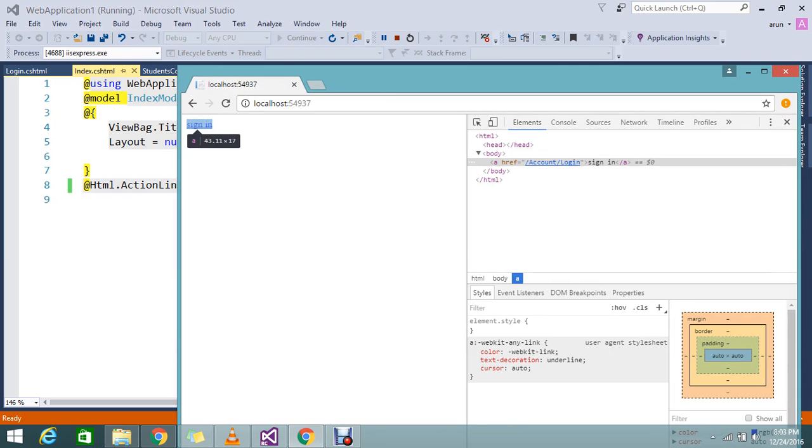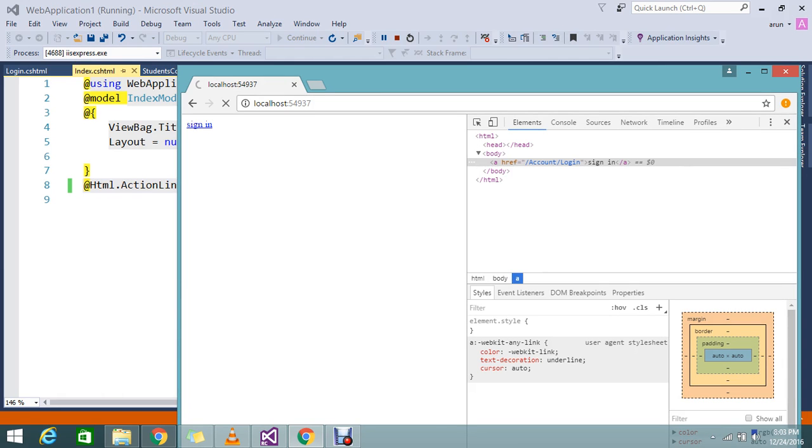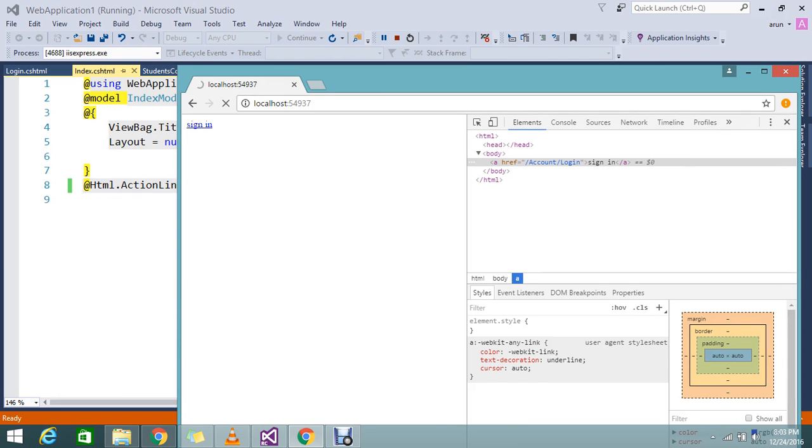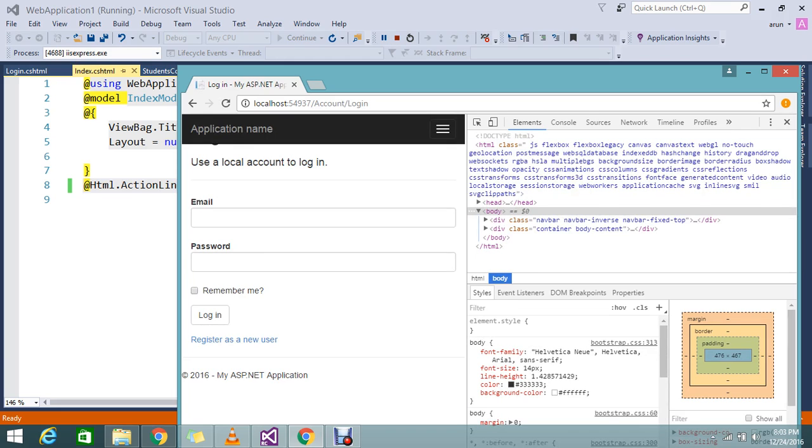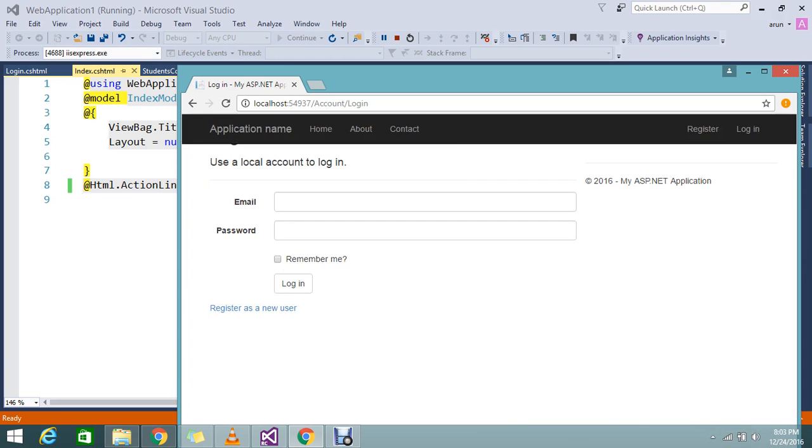It shows account/login. And then I try to click it. It will take me to the login page. Yes, it takes me to the login page. This is the view that I have in the account controller.